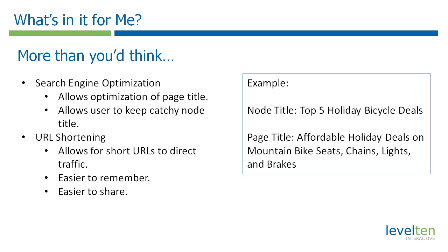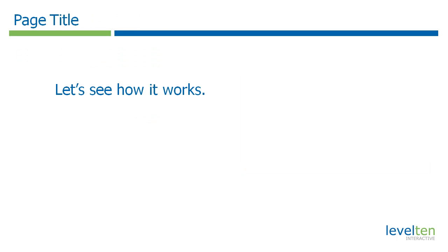Another reason to use this module is for URL shortening. Using the same example, your URL which is pulled from your node title could be half as long as your page title making it easier to share. Let's show this thing in action.